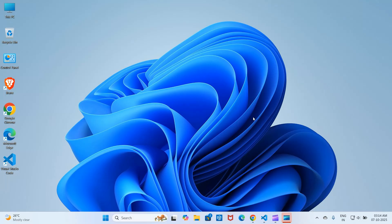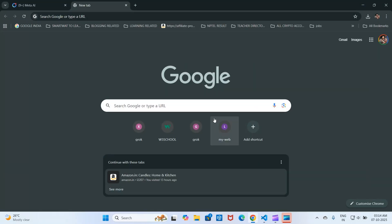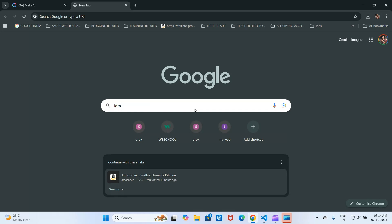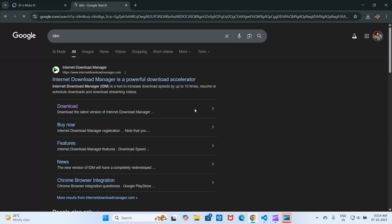So, let's start the tutorial. First, go to Google and search for Internet Download Manager, IDM. Once you find the correct website, go to the free trial page.